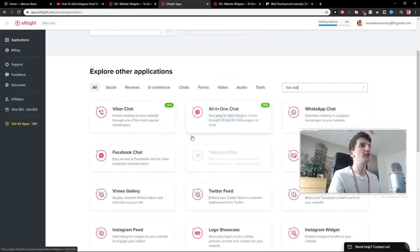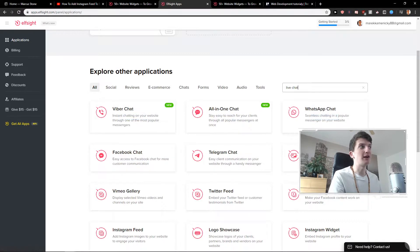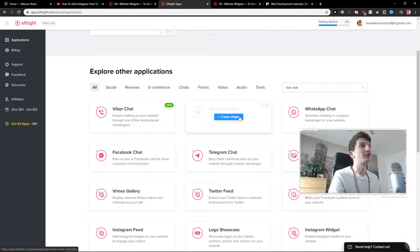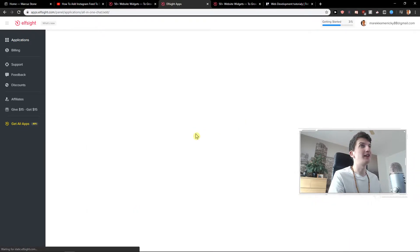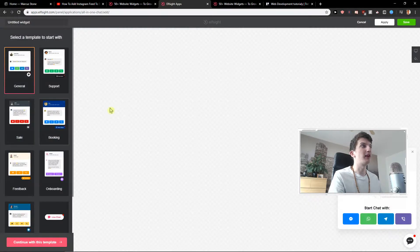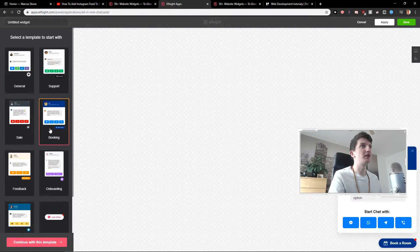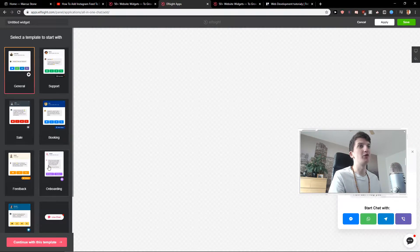Of course you can choose Facebook's chat, Viber, or WhatsApp — it's really up to you. Now I will click here on all in one chat, create a widget, and now you have options. We have this one here: start chat with, or support — really up to you.